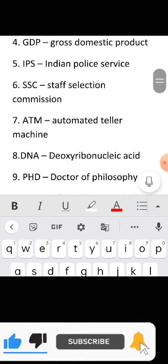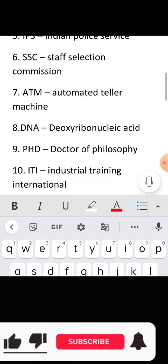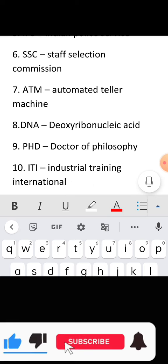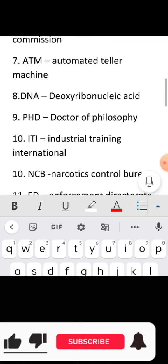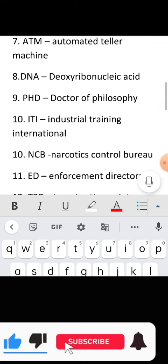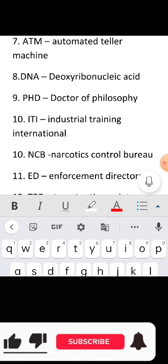Full form of IPS: Indian Police Service. Full form of SSC: Staff Selection Commission. Full form of ATM: Automated Teller Machine. Full form of DNA: Deoxyribonucleic Acid.